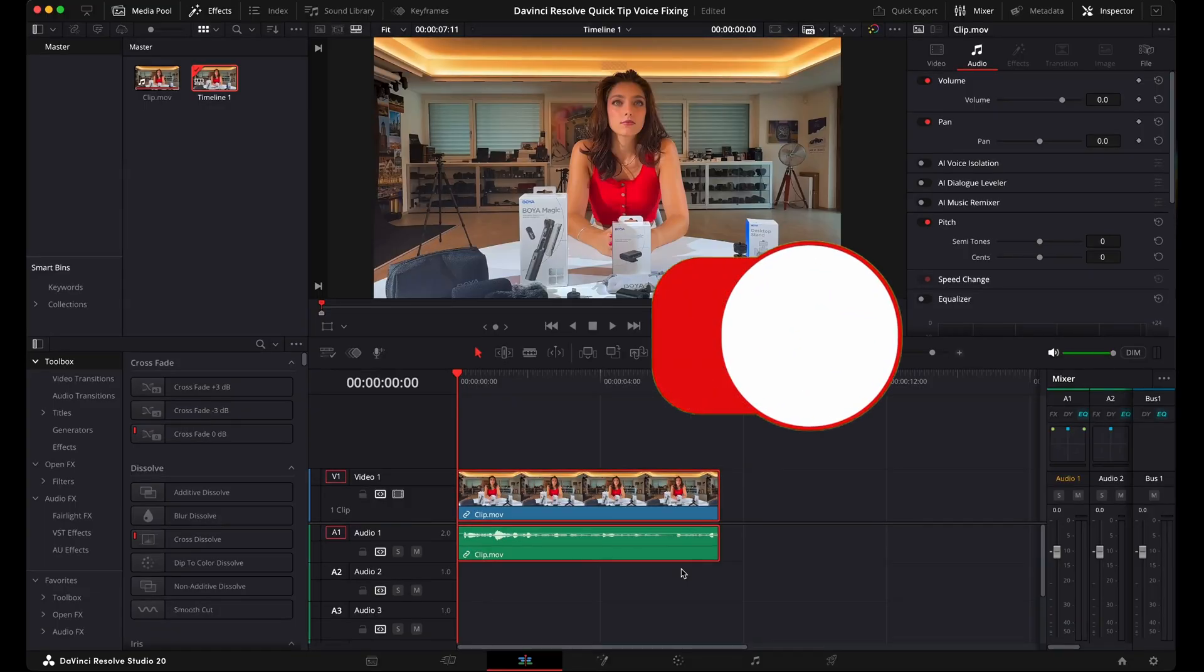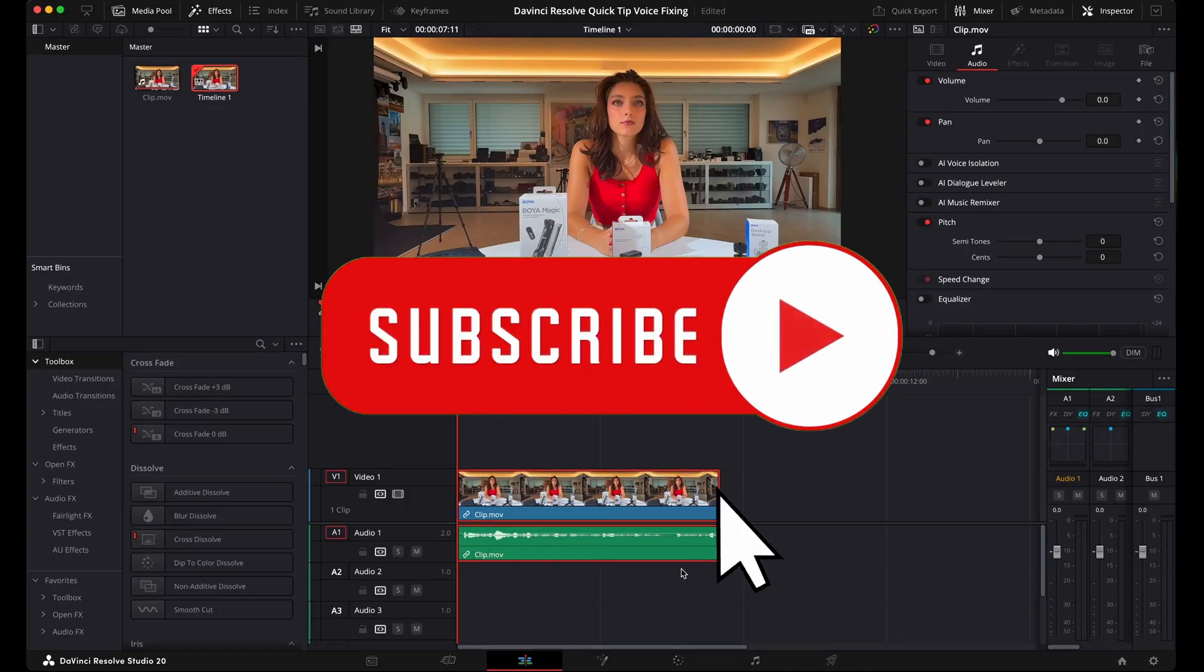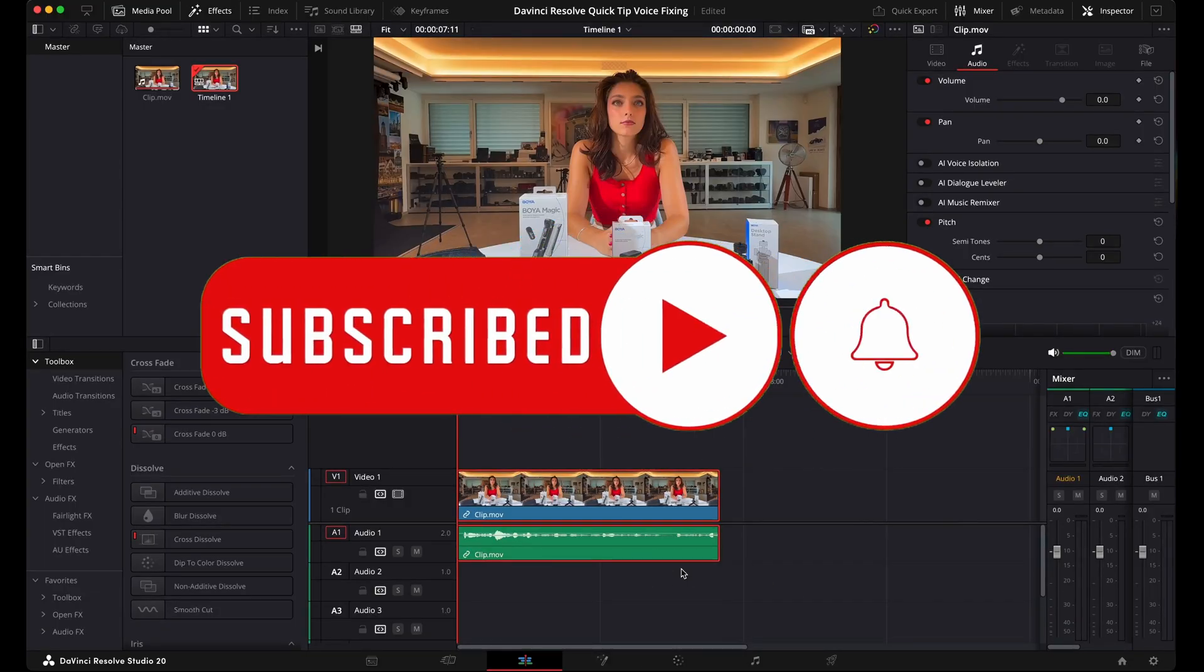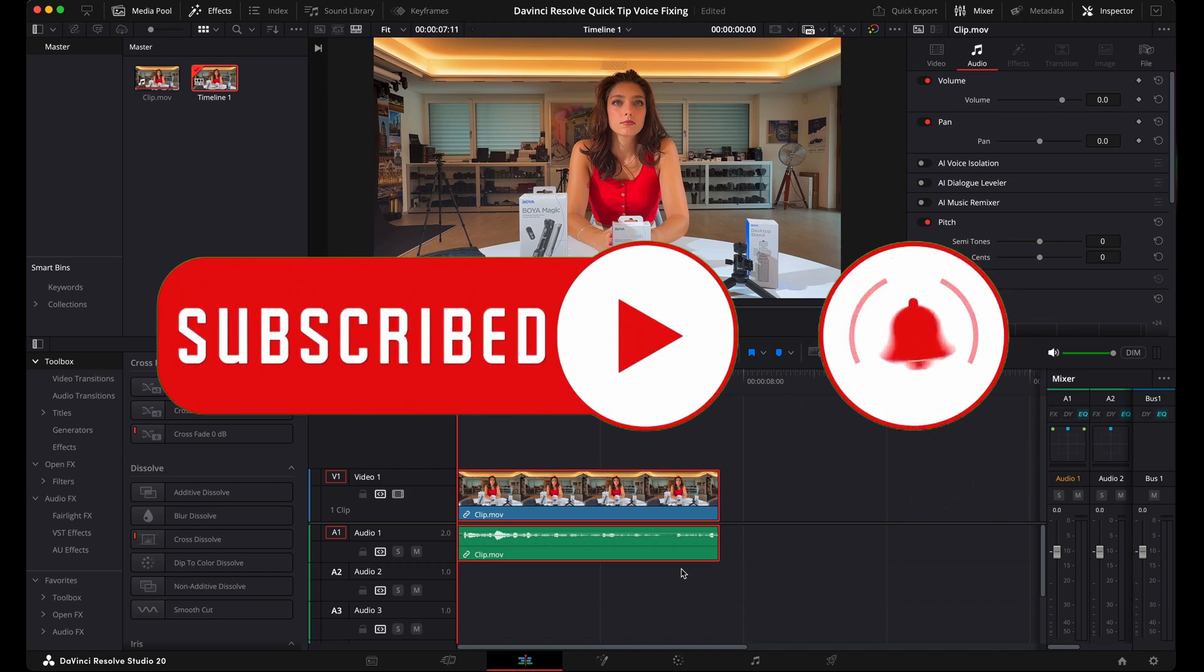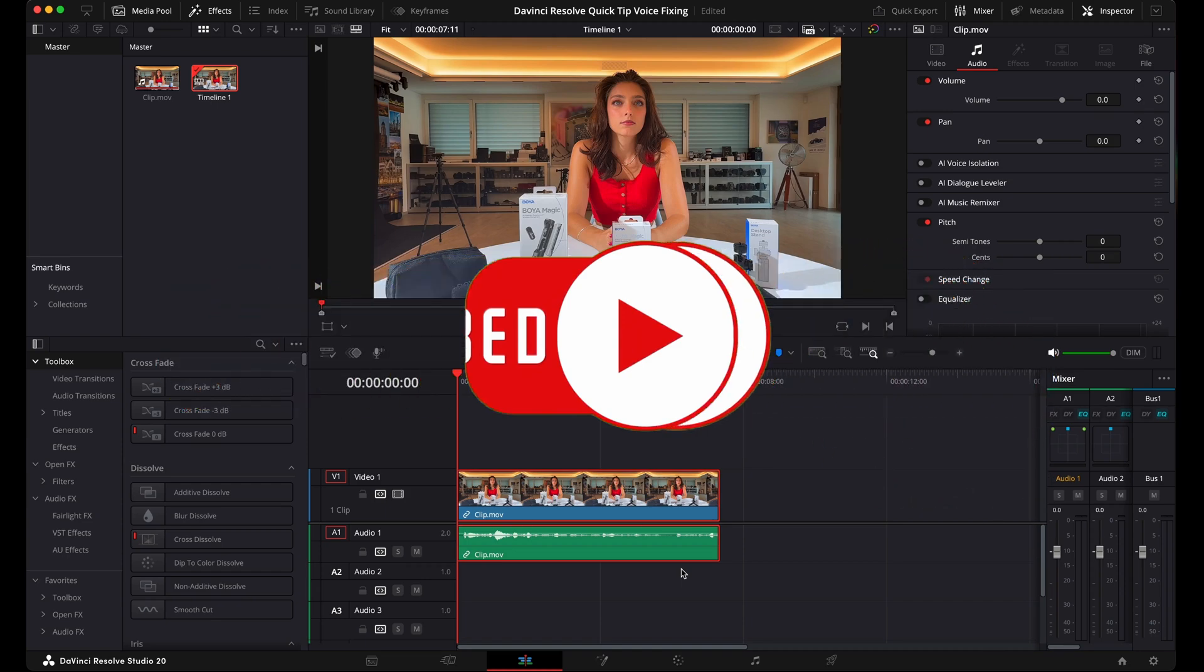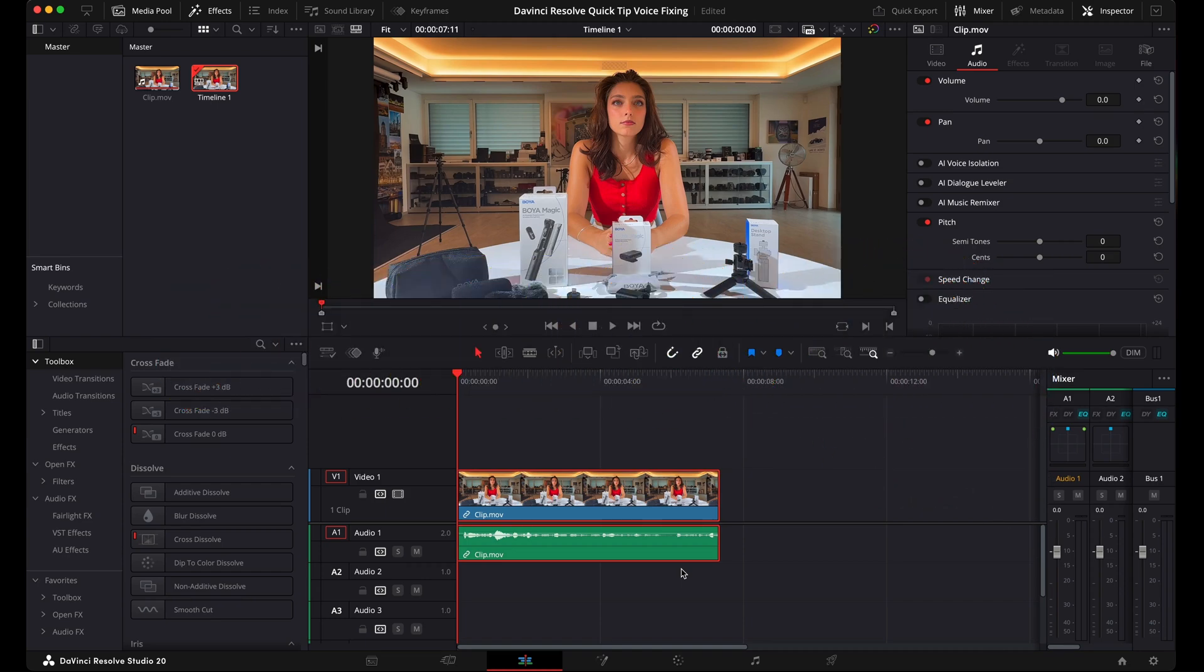If you have not yet subscribed to my channel, please do so. Subscribe, hit the notification bell, and support my work. Many thanks for that.